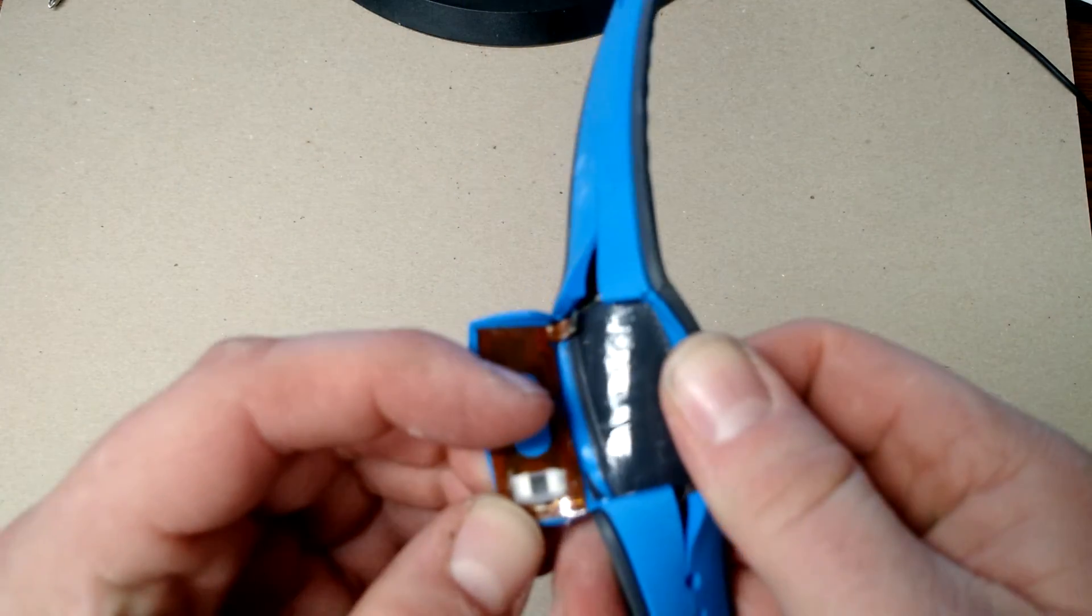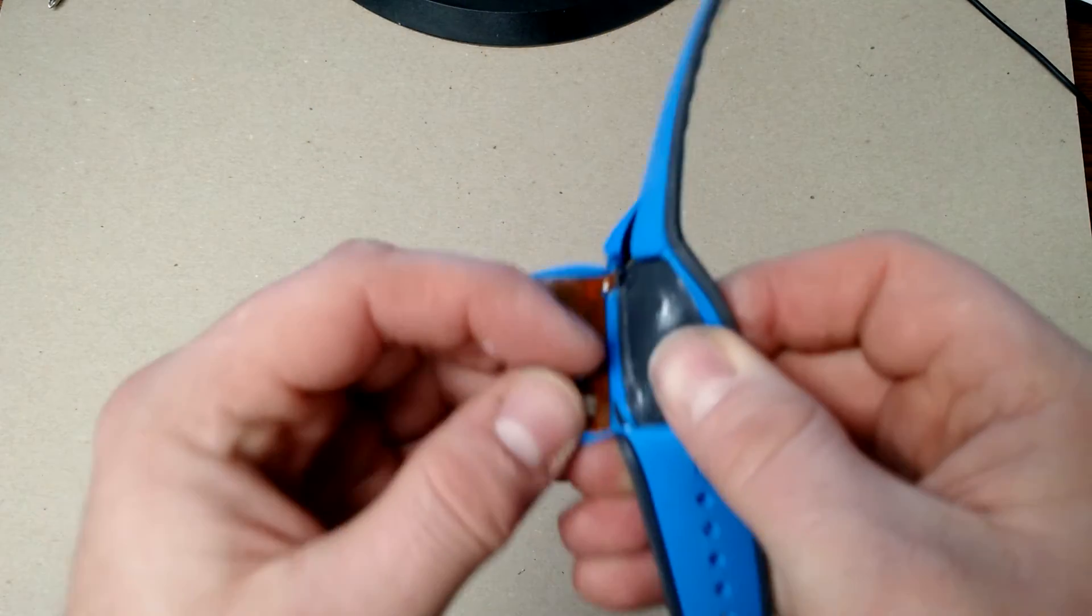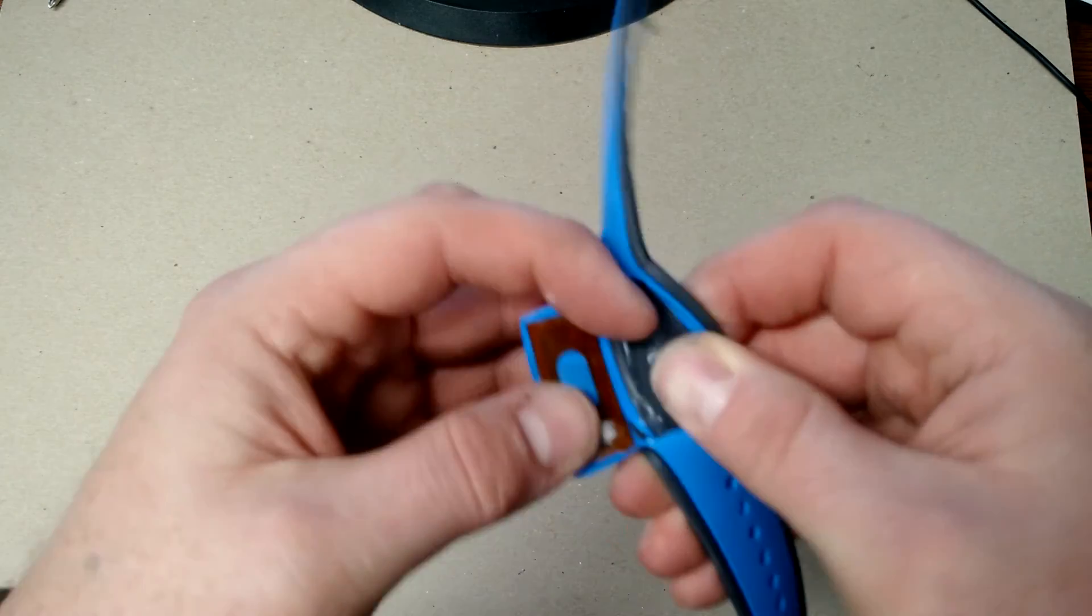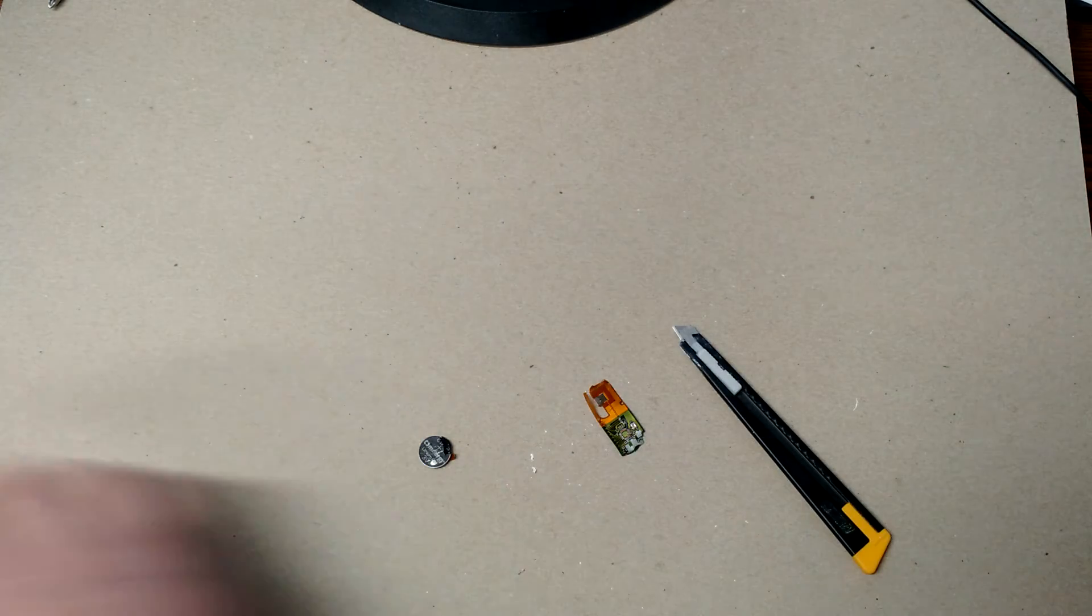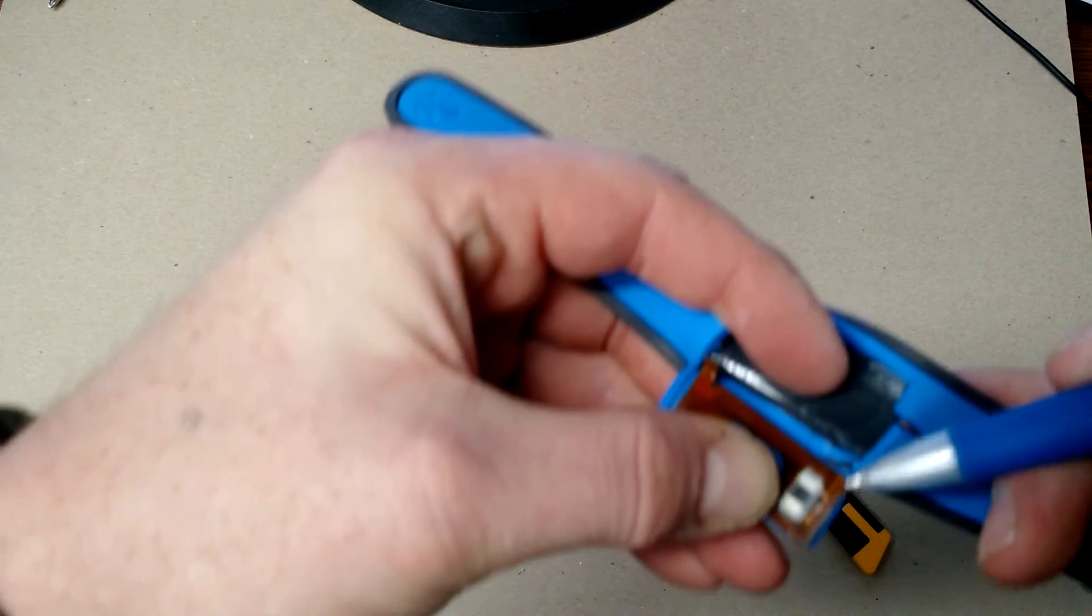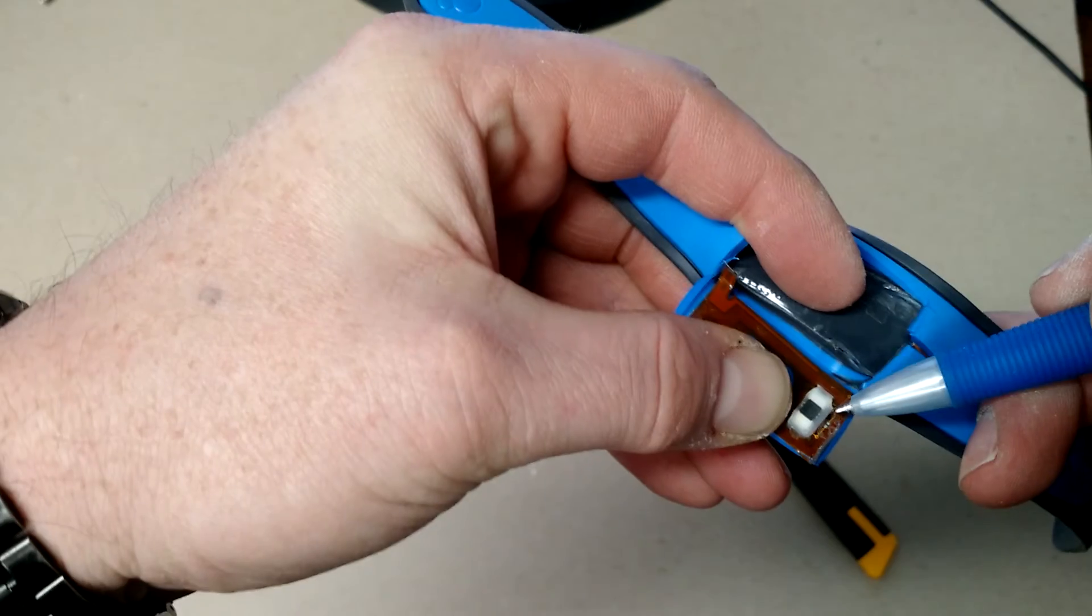And there's definitely a chip right here on the bottom. You can see a little microchip there.